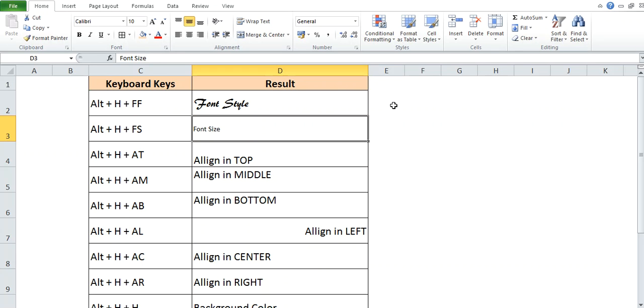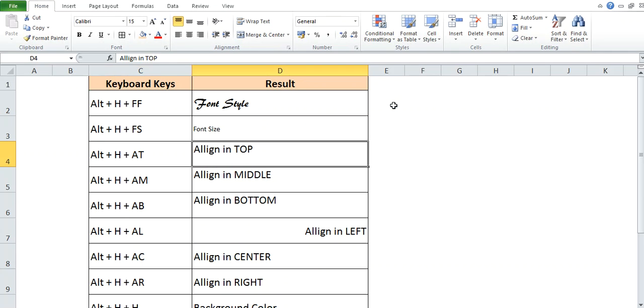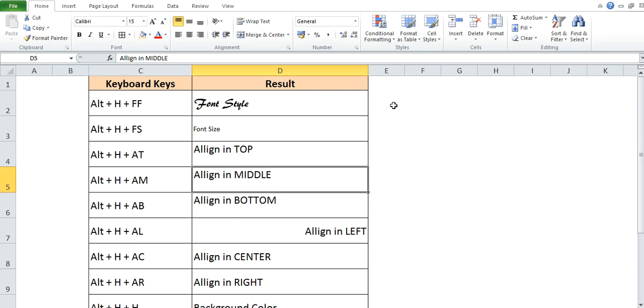Now, let's suppose this text is aligned in the bottom and you want to align it in the top. So, the shortcut key is Alt+H+A+T. Same will apply here. If you want to change the alignment of this text and you want to bring it in middle, then you can use shortcut key Alt+H+A+M.